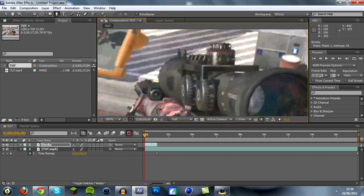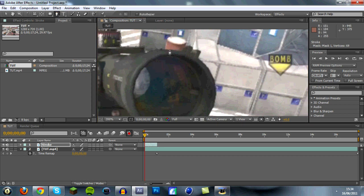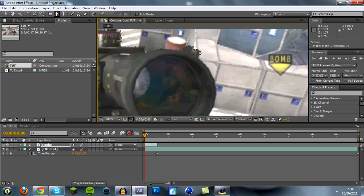If you ever make a mistake or go to the wrong place, press Ctrl and Z on your keyboard — it will undo it for you. Press that as many times as you want and it will redo what you've just done, in case you put a marker in the wrong place for example. Carry on doing this until you go all the way around.